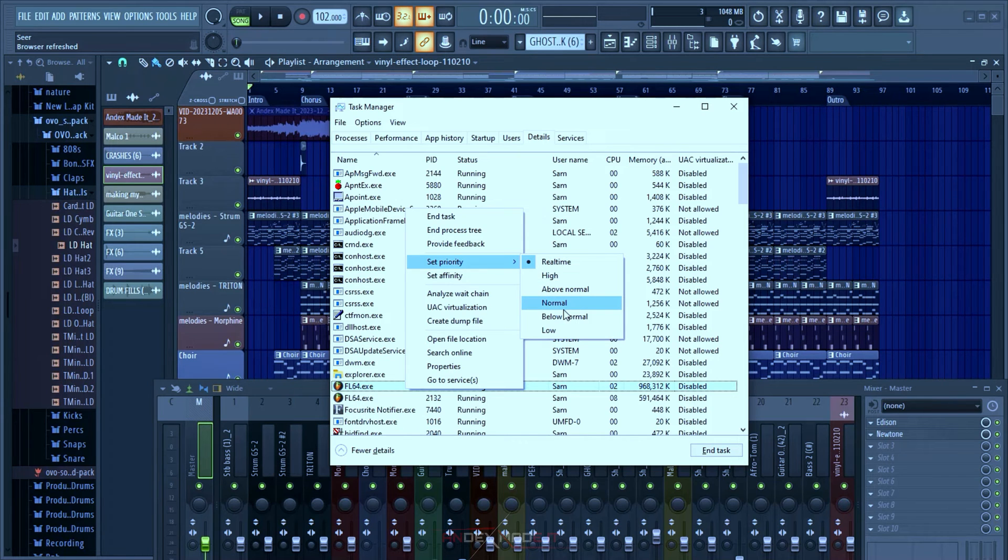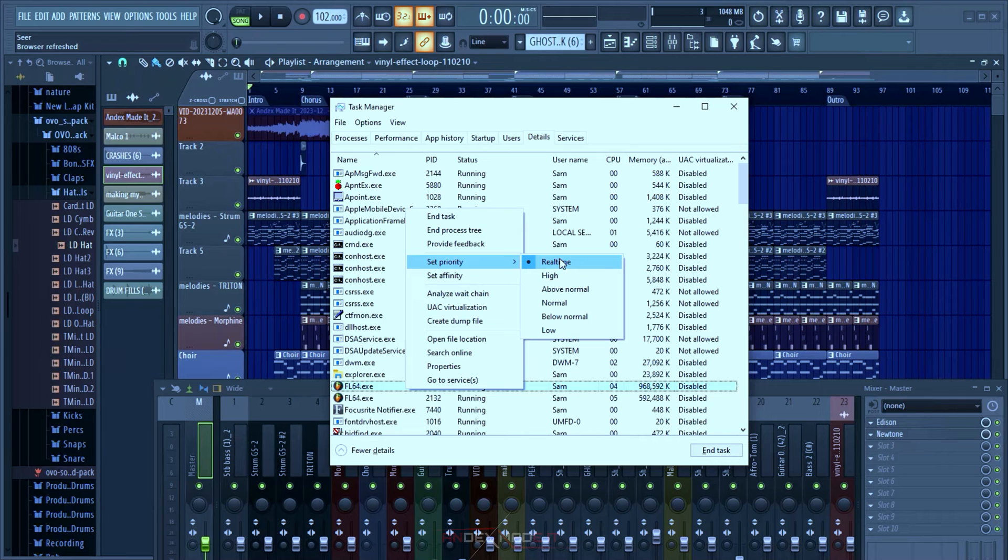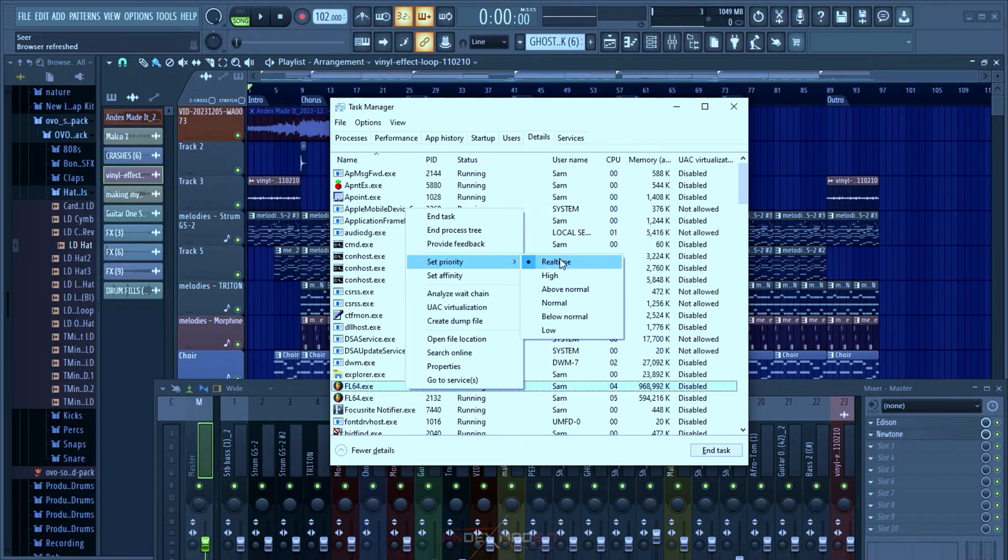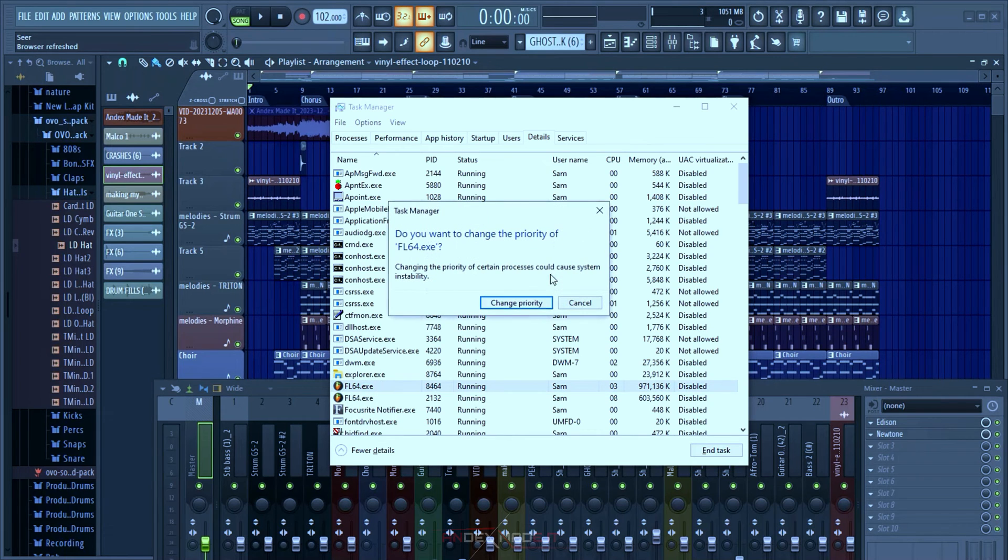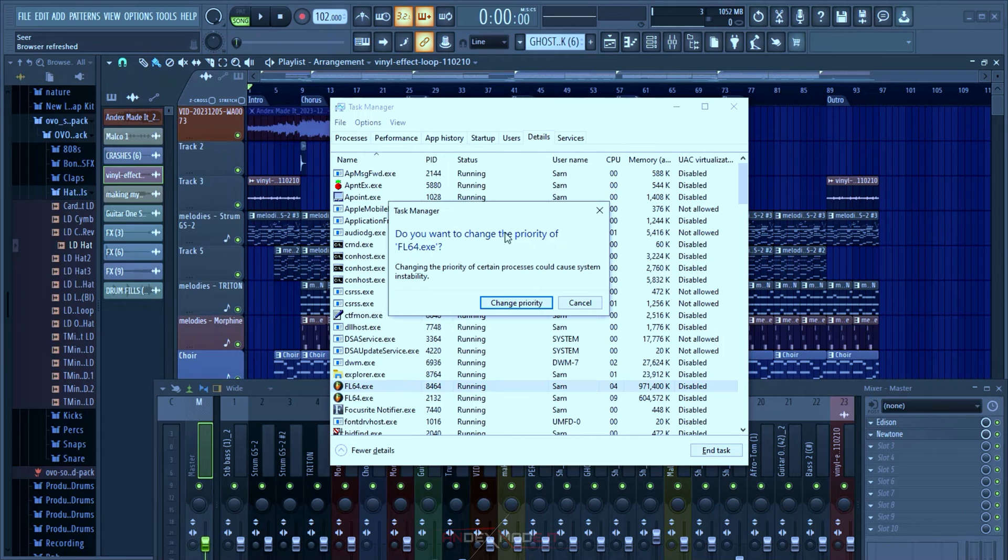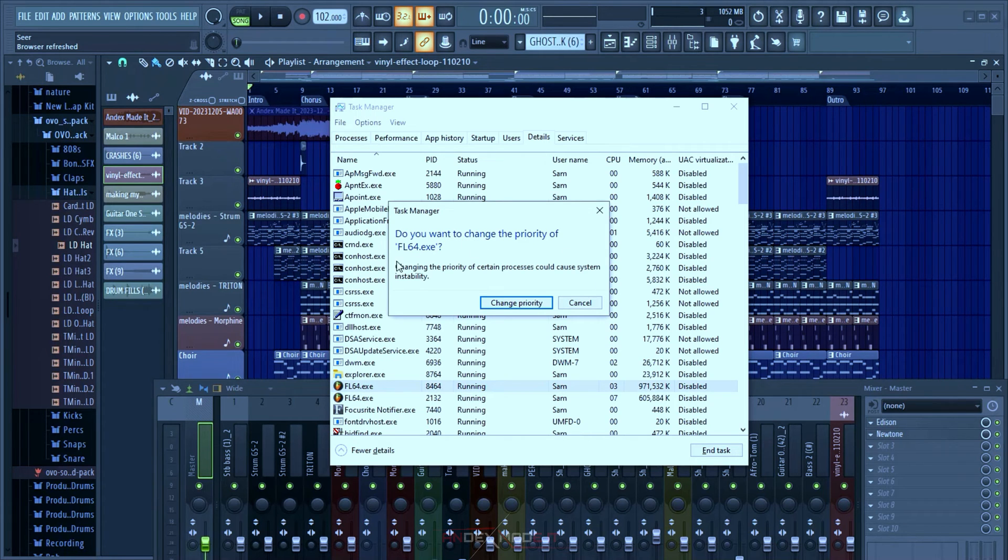If I keep this at High or any other one, you'll see this pop-up by the Task Manager telling you if you actually want to change the priority of the said application, and also saying changing the priority of certain processes can cause system instability.